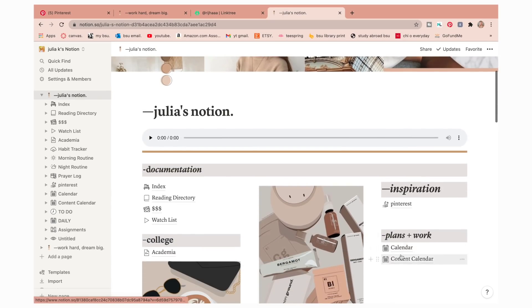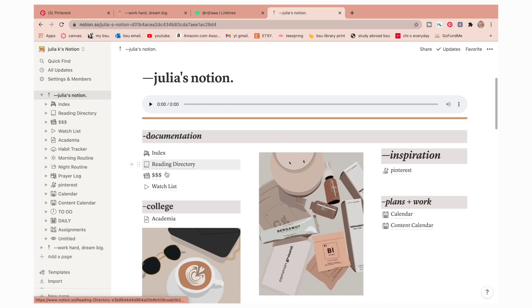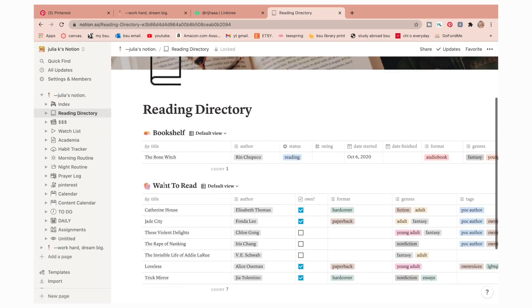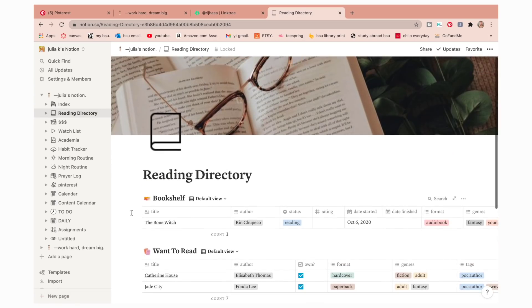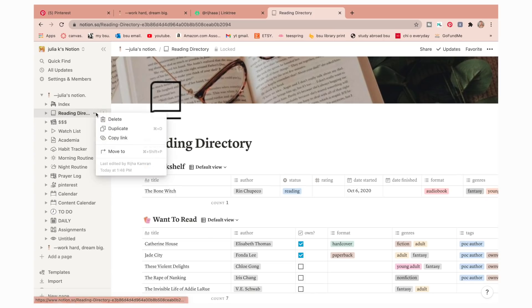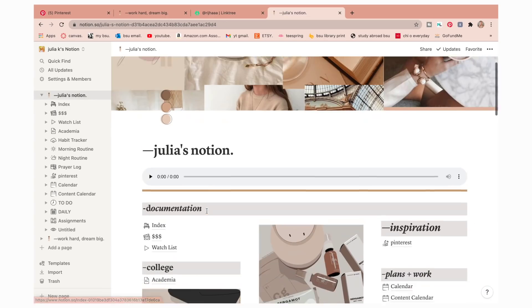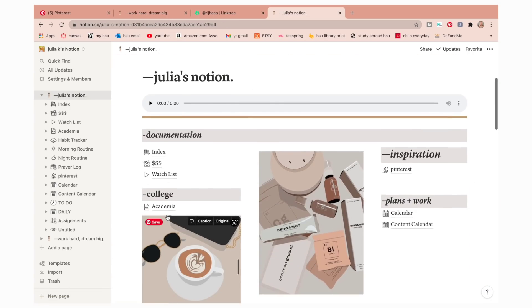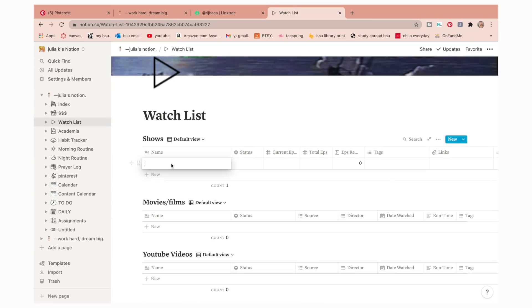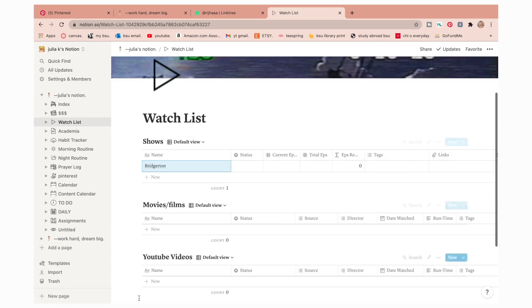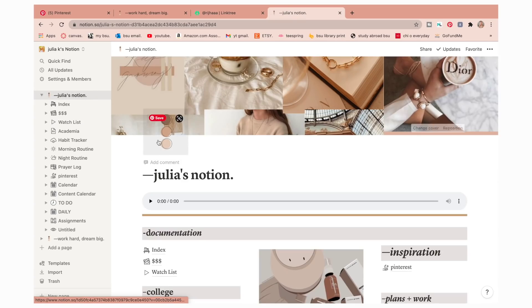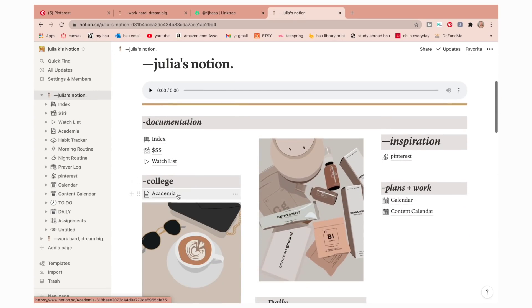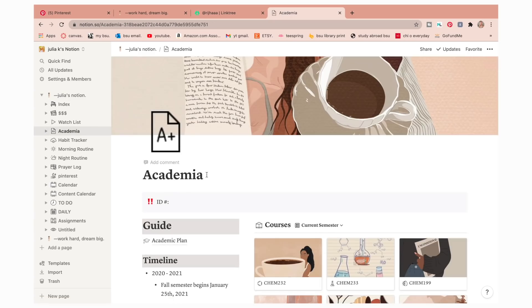Now over here under documentation, reading directory, I don't really read that much and this all looked a little too complicated for me so I honestly just deleted that whole page. But you don't have to. So that removes it from up here. And then there is a watch list if you're interested. So I went and added some random TV shows I want to watch. I don't know if that's even how I spell that. So that's how you can do that.